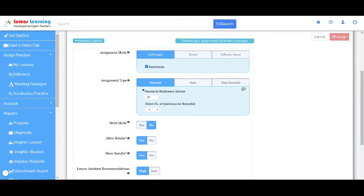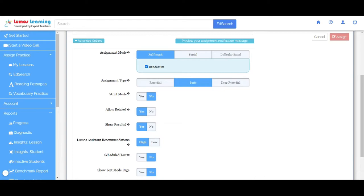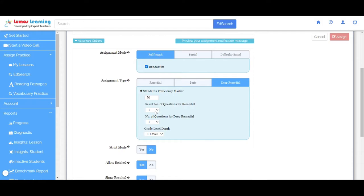In Basic mode, the additional targeted practice will not be auto-triggered. With Deep Remediation, you will be able to identify student learning gaps and auto-remedial will be triggered for the current grade level and foundational grade level standards. You also have an option to select the number of questions for each level of remediation.